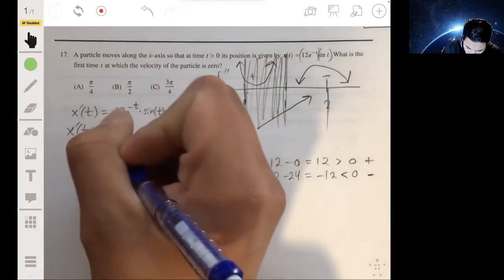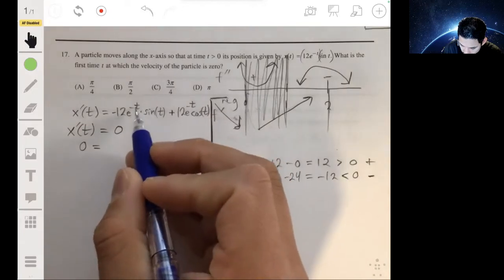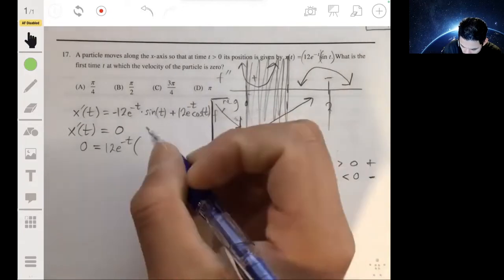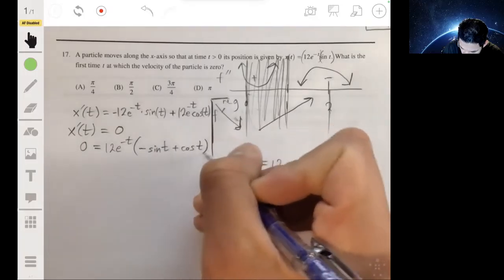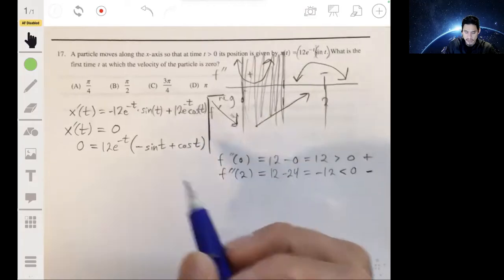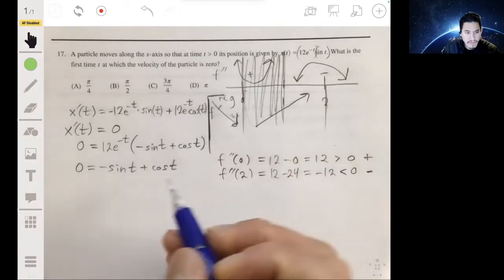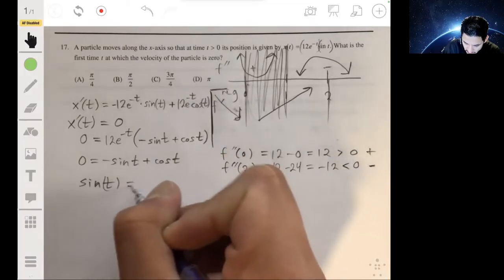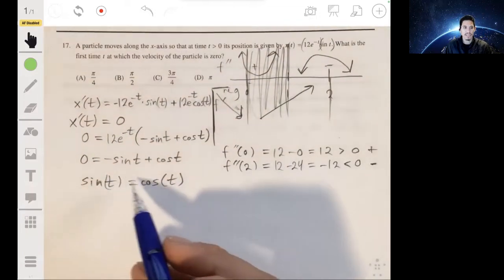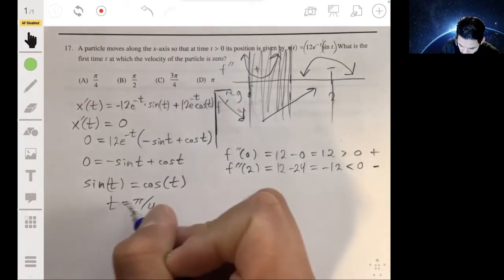Setting this equal to zero, we can factor out 12e^(-t), leaving us with -sin(t) + cos(t) = 0. Adding sin(t) to both sides gives sin(t) = cos(t). From the unit circle, sine equals cosine at 45 degrees, or π/4. So t = π/4 is the first time this holds.